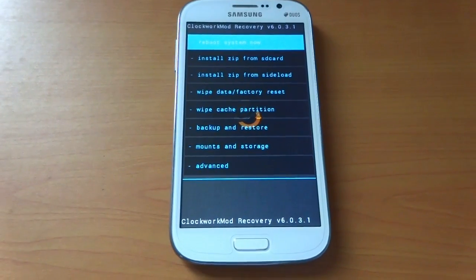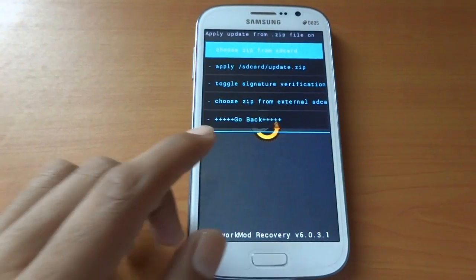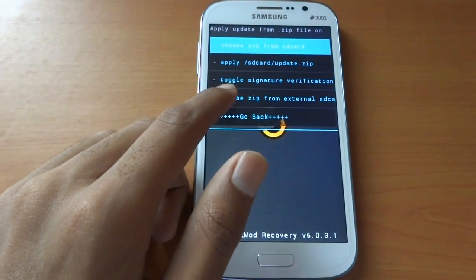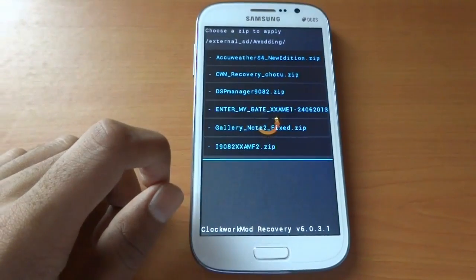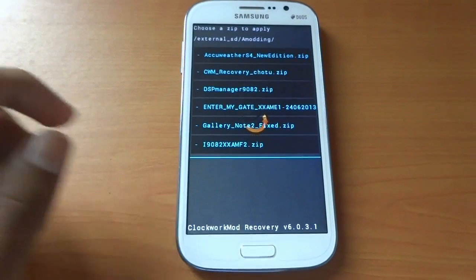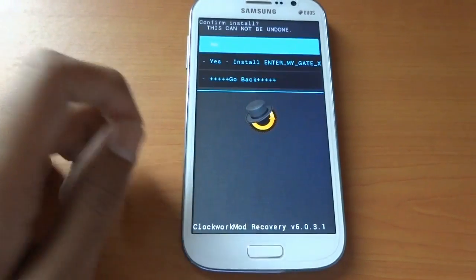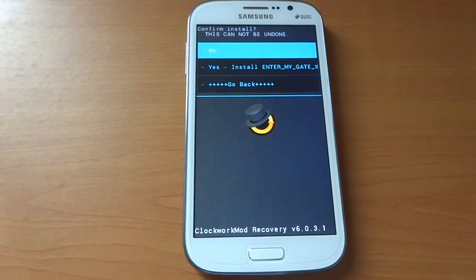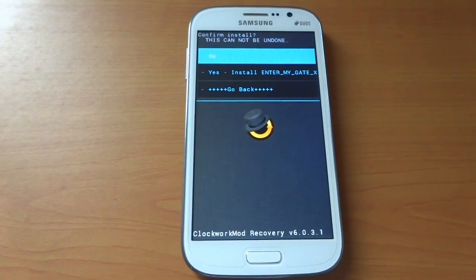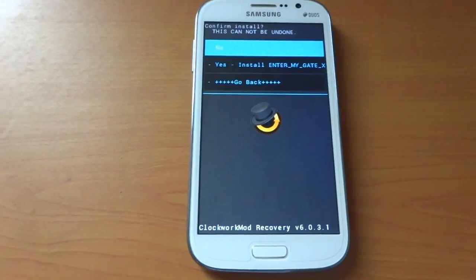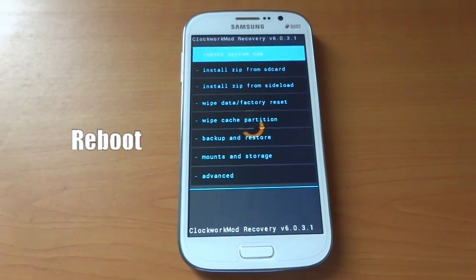For flashing our AOSP flashable zip, select install zip from external card. This is my flashable zip named Cryo Gate ROM. Simply say yes and it will start to flash the AOSP ROM for your Samsung Galaxy Grand. After the flashable zip is flashed, you may simply reboot.